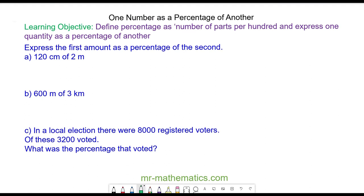Hello and welcome to our lesson on writing one number as a percentage of another. We need to understand that the word percent means parts per hundred, so parts divided by 100.